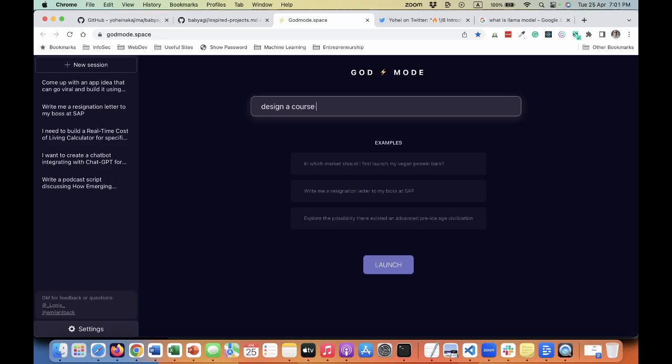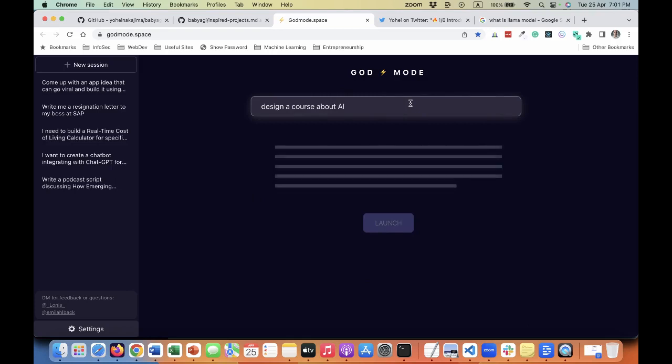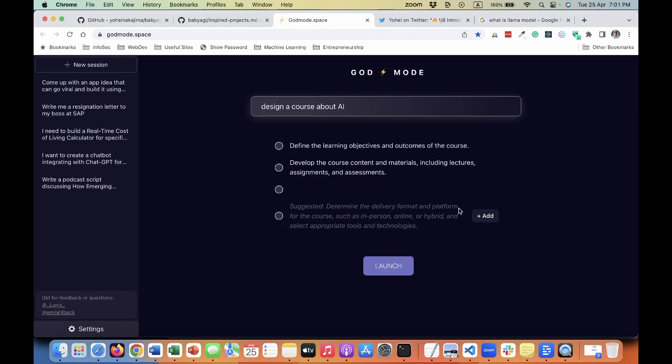Design a course about AI, and then you launch. It will ask you for your OpenAPI keys. Bear in mind that this requires an OpenAI API access. Here are the suggested tasks. You can select one or more, and then if you launch, it will go and try to do this. Similar to what you have seen with AutoGPT, but it's more feedback-driven, I would say.